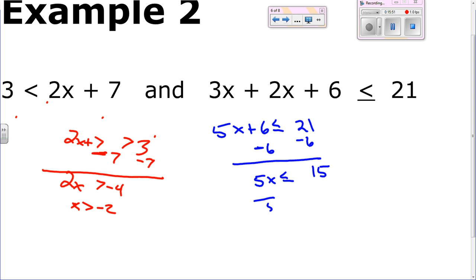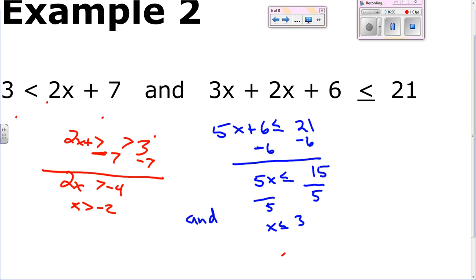Now remember, this is an 'and' in here. So since it's an 'and', it's got to be x is less than or equal to 3 and x is greater than negative 2, so negative 2 is less than x, which is less than or equal to 3. That's how you write this compound inequality — solve the whole way out.